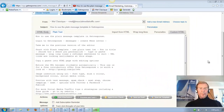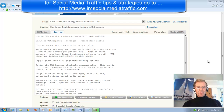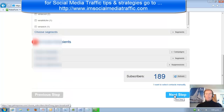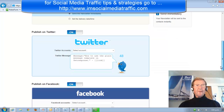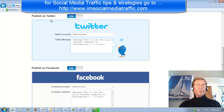In the previous video, after we logged in to GetResponse plain text newsletter creator, we entered our newsletter text, went to the next step, chose our campaign, went to the next step, and we found these two publishing on Twitter and publishing on Facebook boxes.